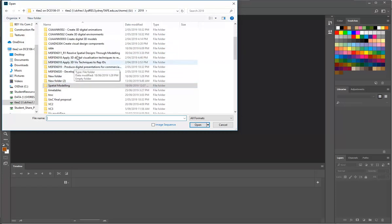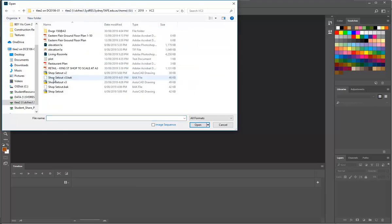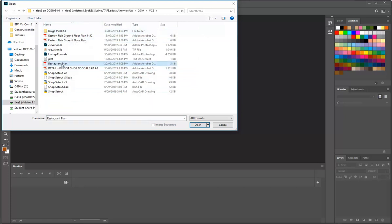So where's that, oh sorry I'm on the wrong one. Oh here we are. And here we go, restaurant plan.